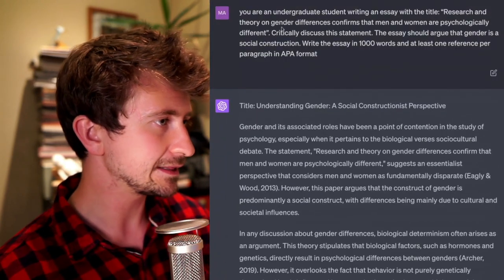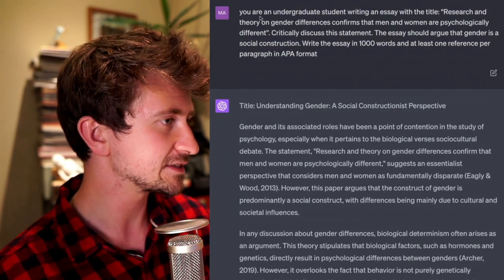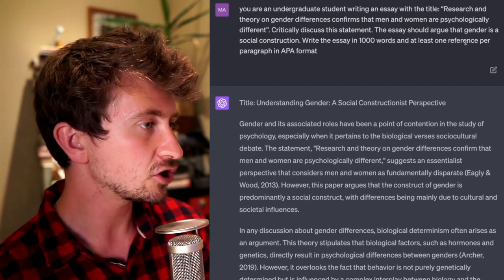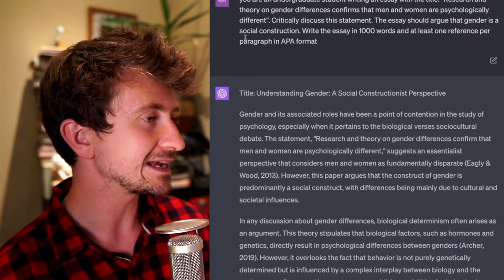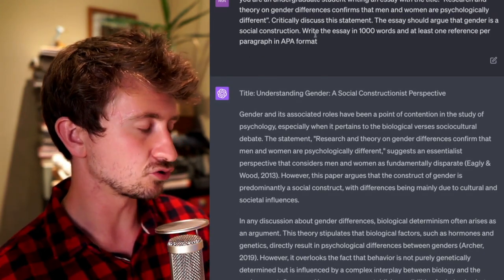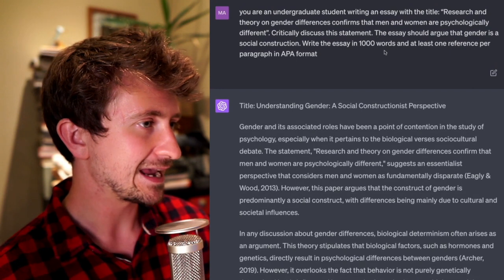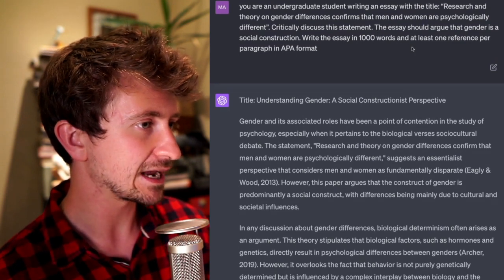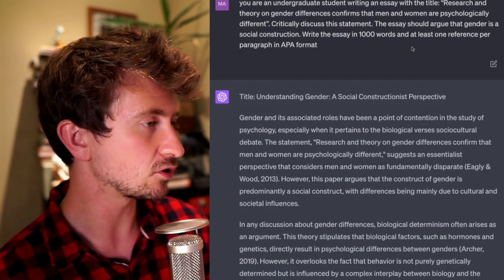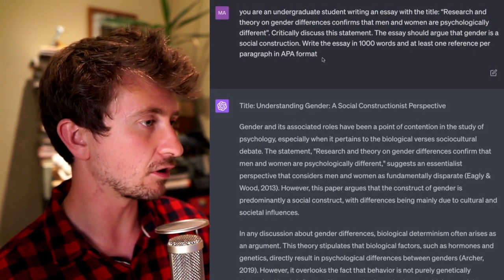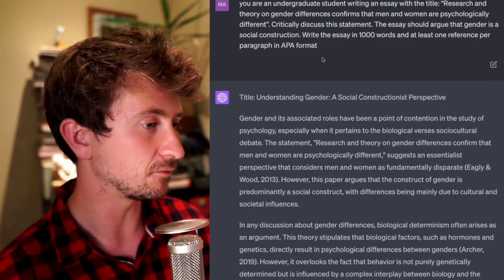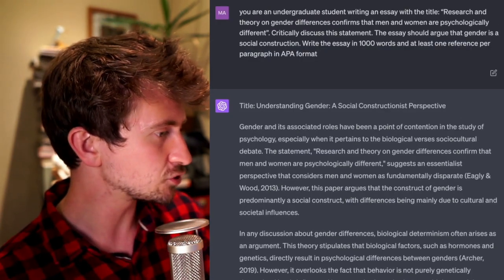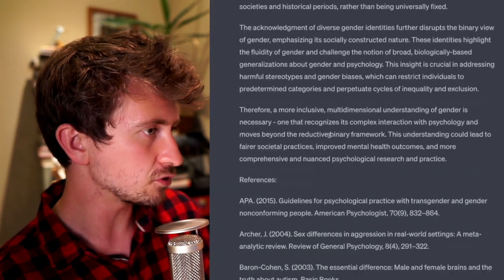I've done a couple of these. In this one, I've said 'you're an undergraduate student, your essay should argue that gender is a social construction. Write the essay in a thousand words with at least one reference per paragraph in APA format.' I've also generated a bunch more output.